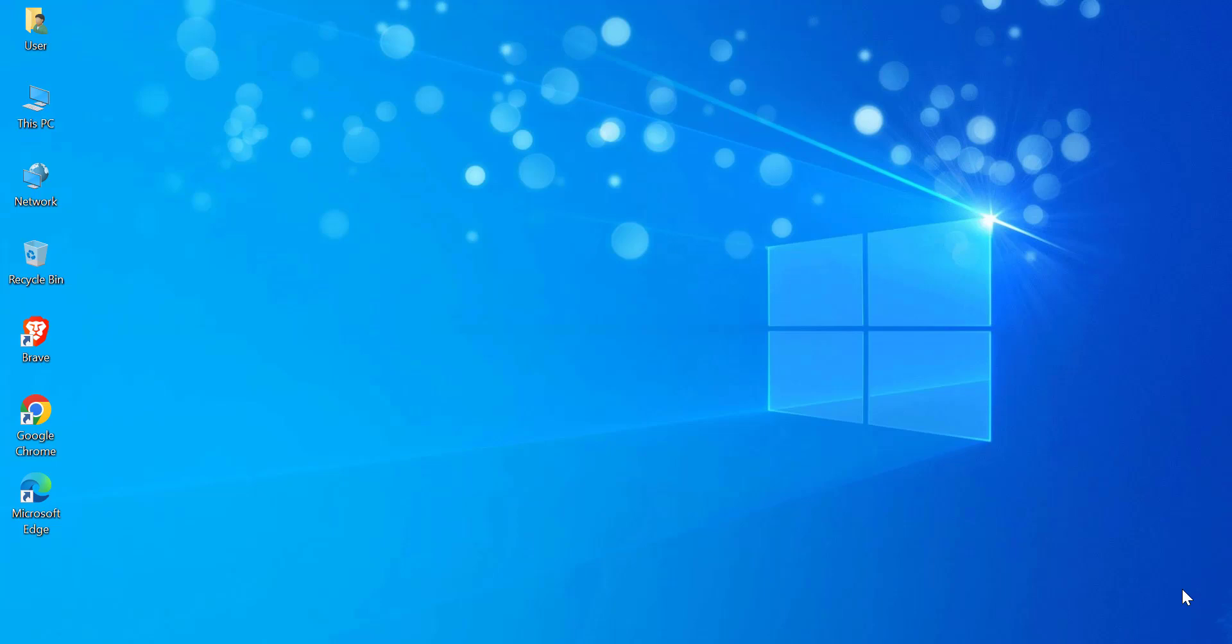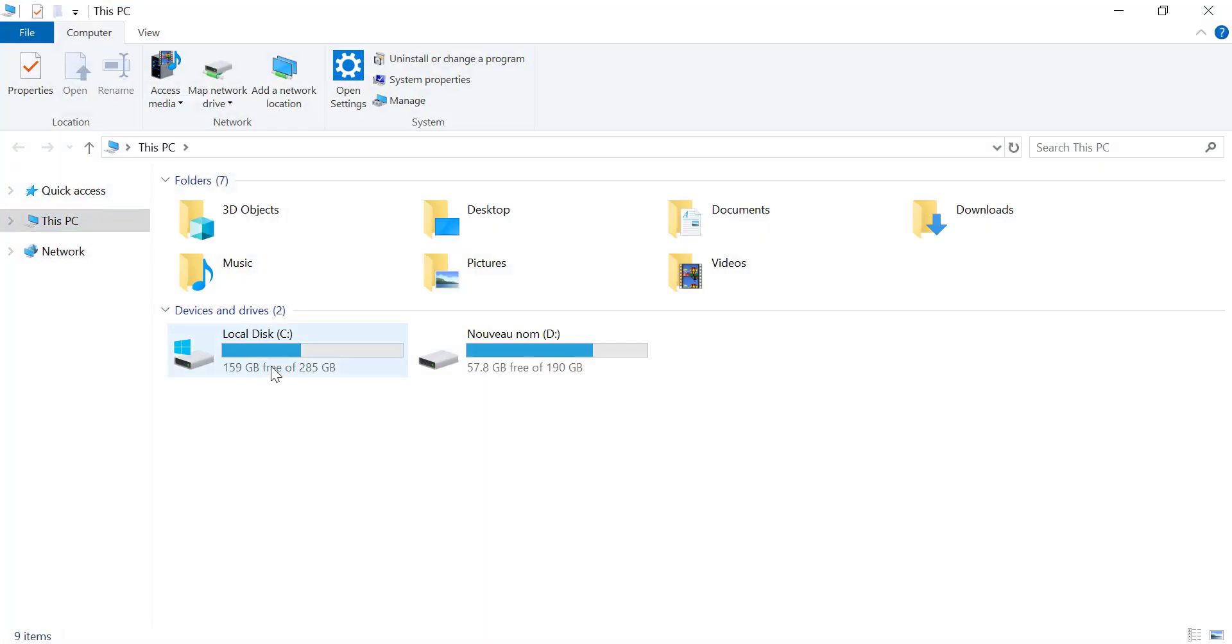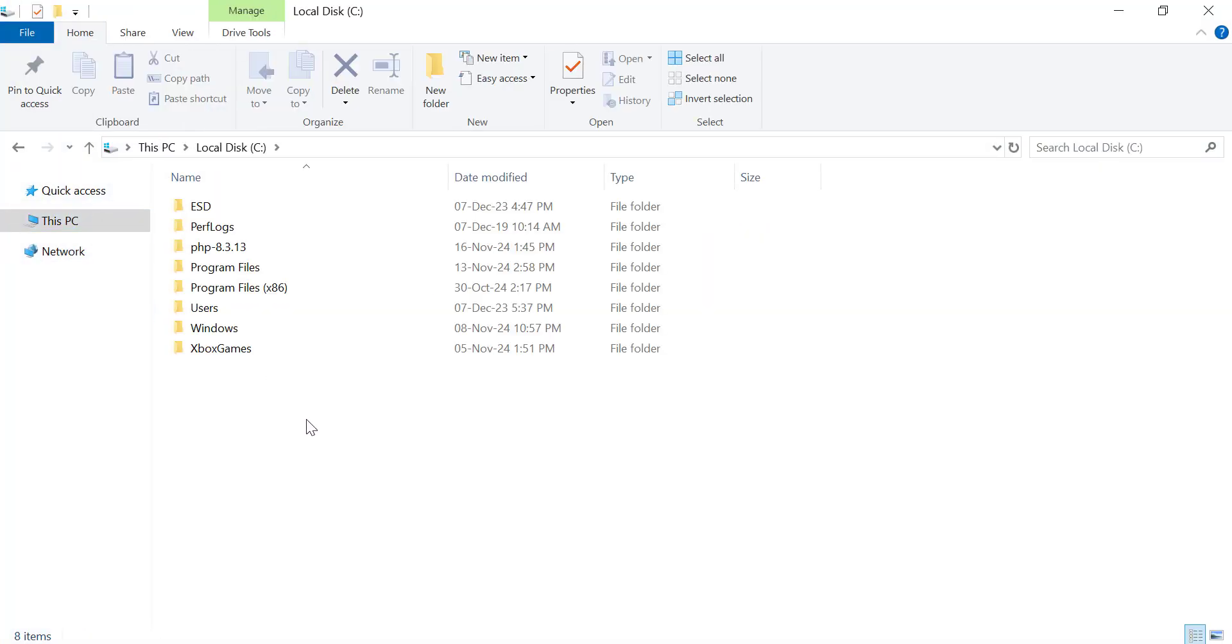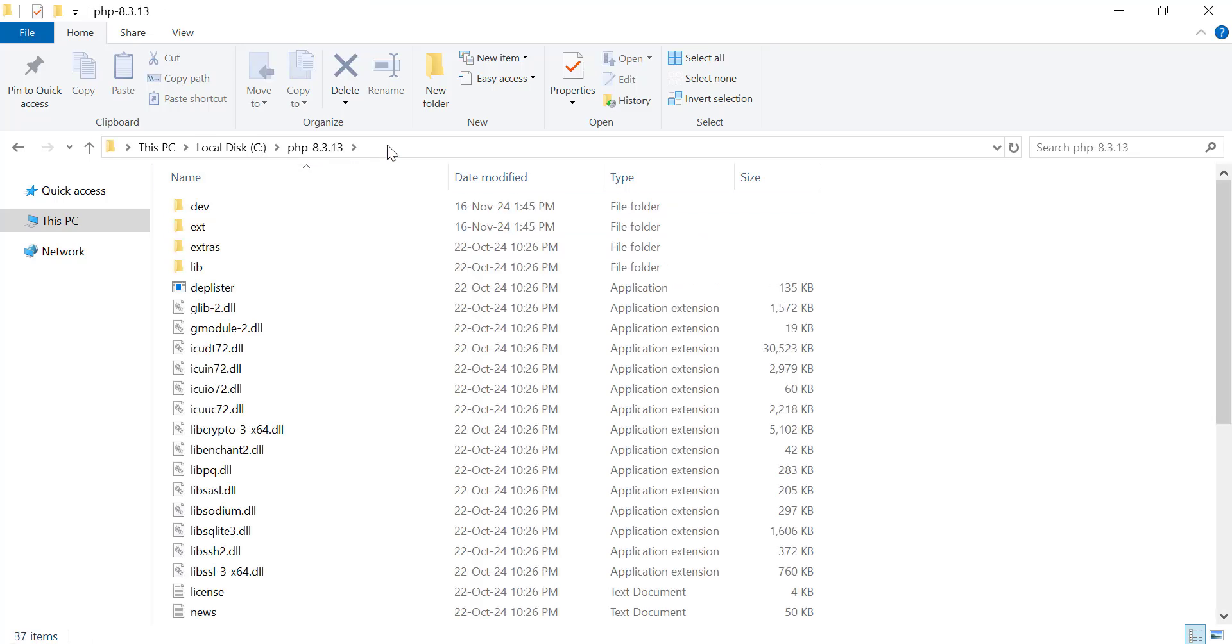Now, let's locate your PHP installation. Typically, PHP is installed in a folder like c:\php. Copy the full path where PHP is located. For example, c:\php.